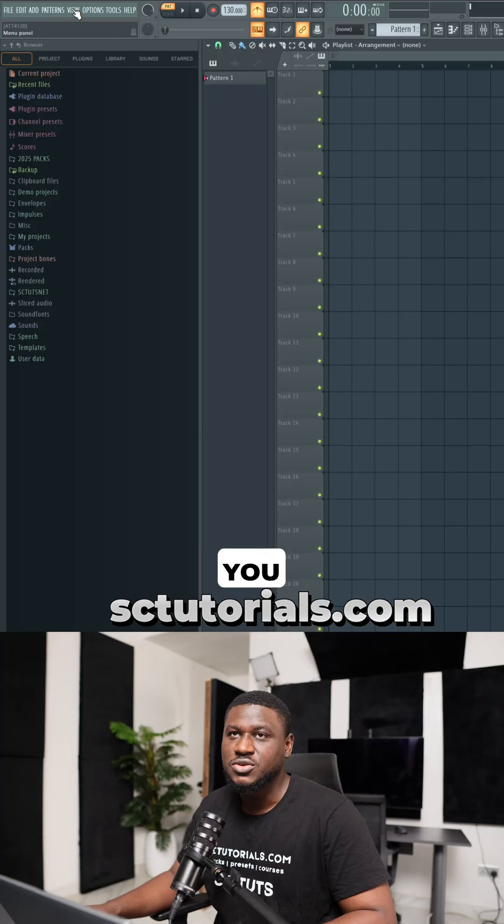So you just installed FL Studio. Let me show you some settings that you need to tweak to get the best out of FL Studio.